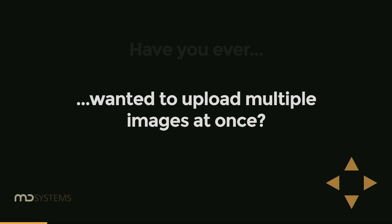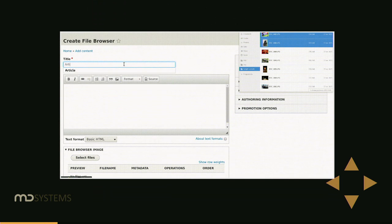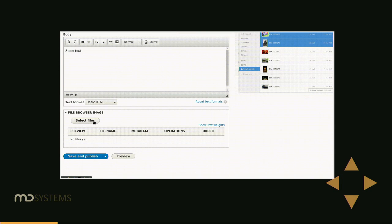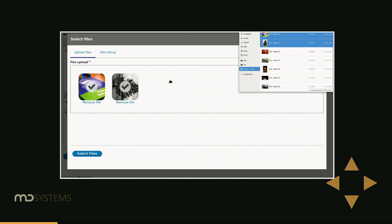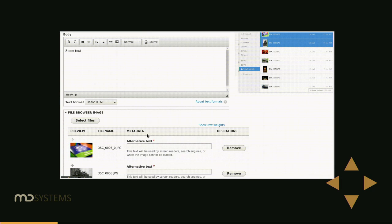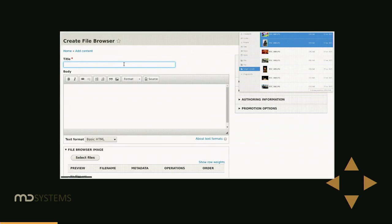Have you ever wanted to upload more than one image at once? Entity Browser allows you to do that. Here we have a standard node with a file field, and when we open the Entity Browser, we can drag and drop images to this upload area, select them, and they're there. The library used for uploading is called Dropzone.js — it's a standard JS library, and we have a Drupal module for that. Entity Browser creates a plugin that knows how to work with it.